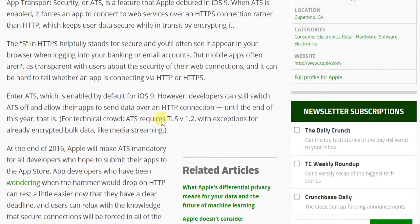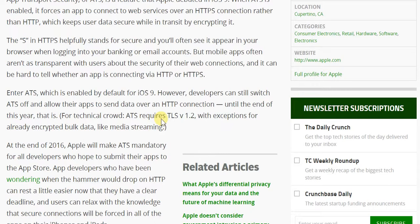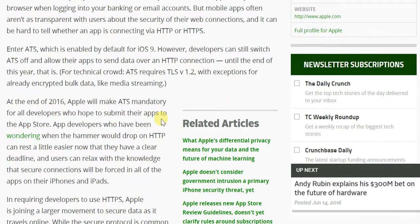This particular thing was made default on iOS 9 itself, but at the same time developers could switch ATS off. But by the end of 2016, this will be mandatory to the extent that they will have to have this protocol in function.